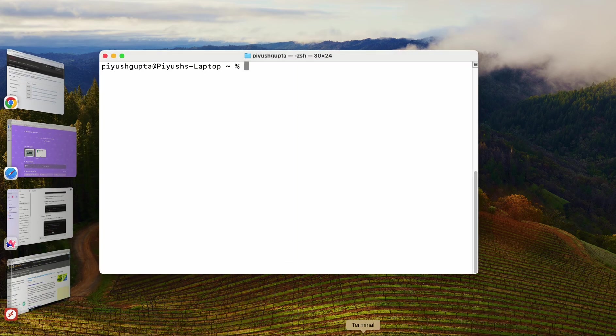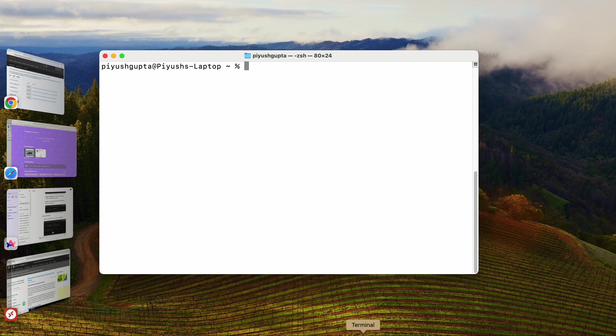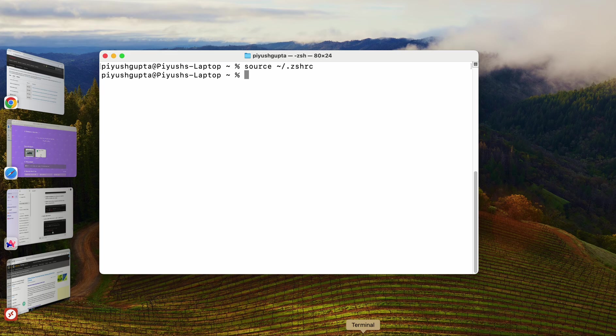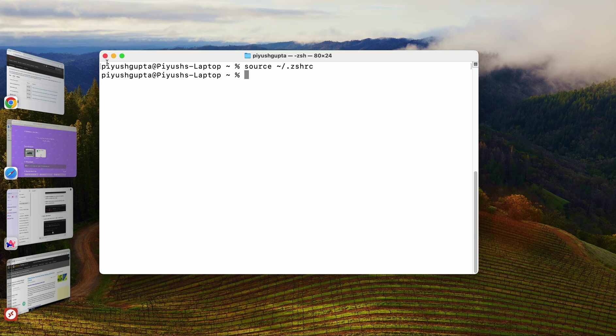But, our current terminal won't recognize the new setting. Now, if you want to ensure that the changes take effect in the current terminal session, you can optionally run the command source space tilde forward slash dot zshrc. I'll simply press enter. Right. So, this command is completely optional. Or, I could have actually simply closed my terminal and reopened it again. And, I really don't need to run this command in that particular case. Here, tilde sign refers to the home directory.